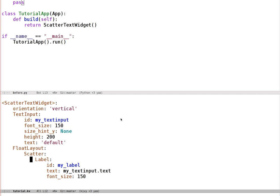Vitally, Kivy language can also detect when we reference other properties. Like here, the label's text refers to the text input text, so that automatically makes a binding so that when we type in the text input and change its text, the label is immediately and automatically updated.